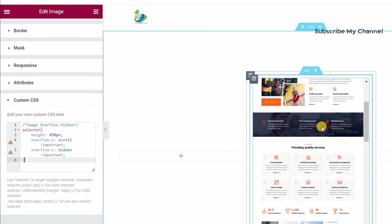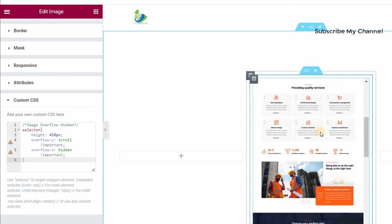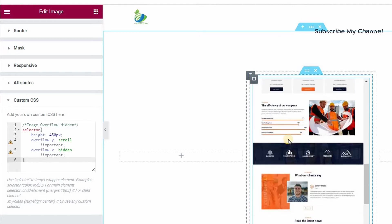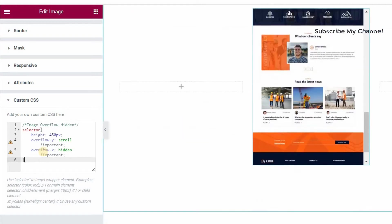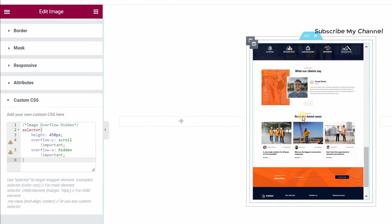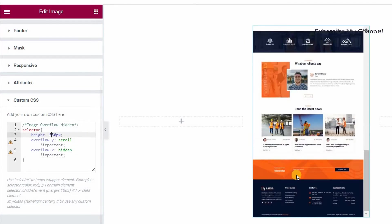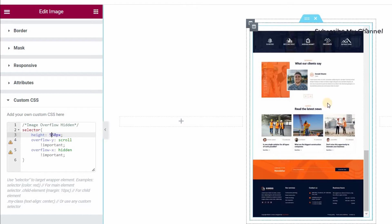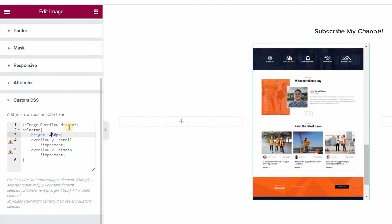Now you can see the portfolio image is displayed at 450 pixels height. In this CSS you can also increase the image height — for example, you can set it to 550 for a longer view. I'll just keep it at 450.